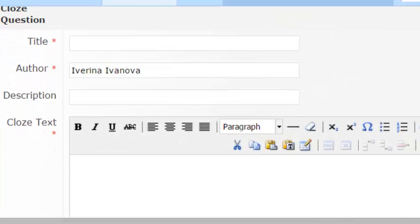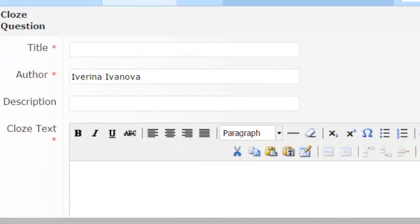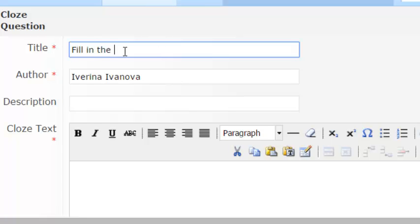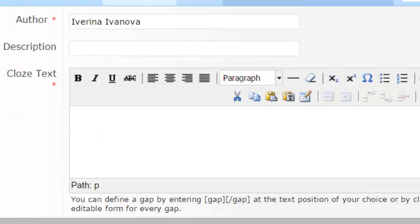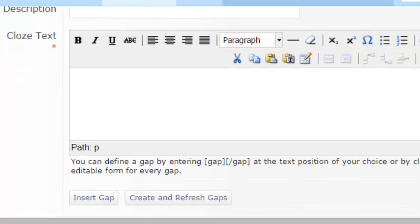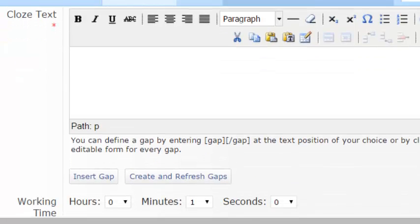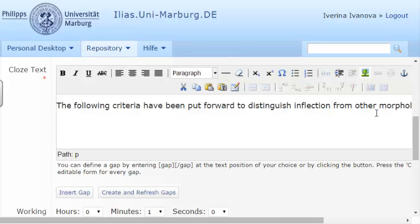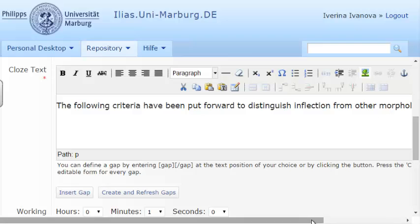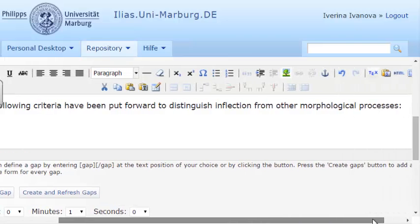The title of this question will be Fill in the gaps. Then, I'll add the text itself in the question section. For instance, the following criteria have been put forward to distinguish inflection from other morphological processes.